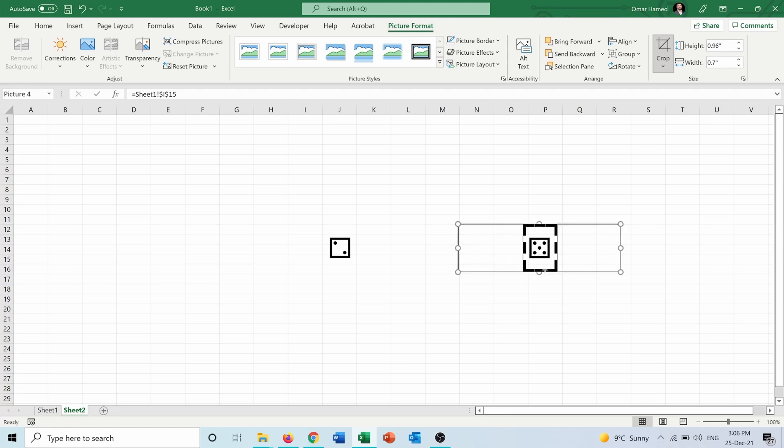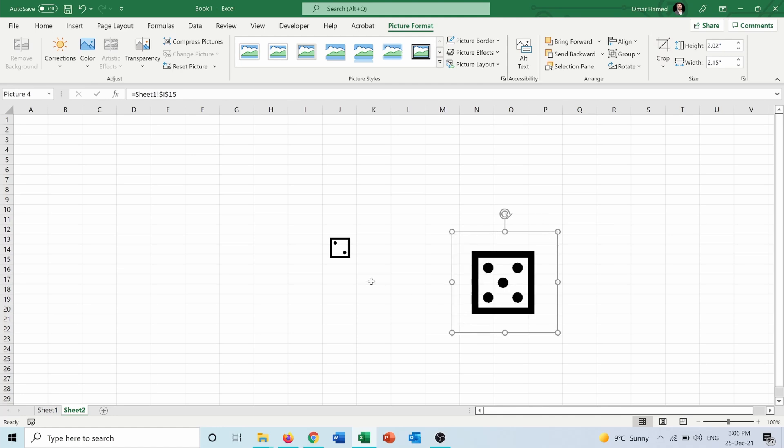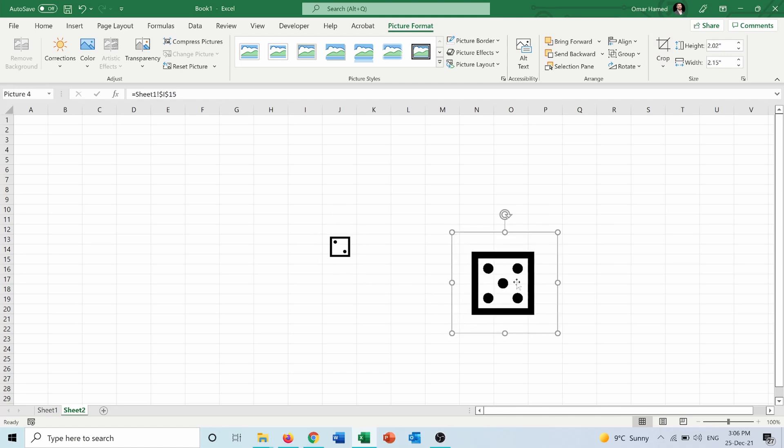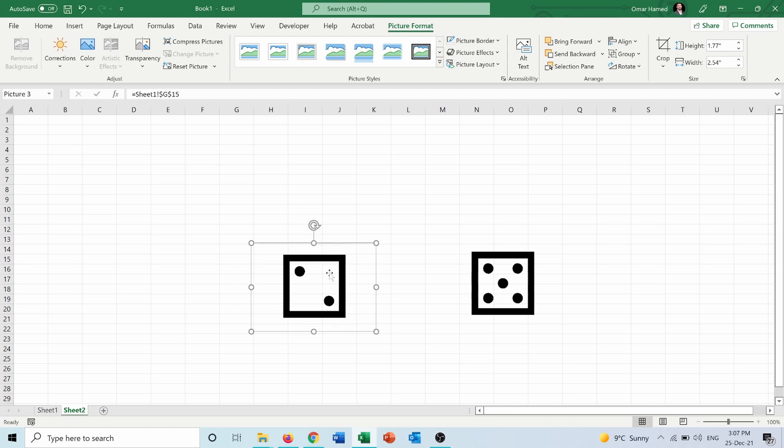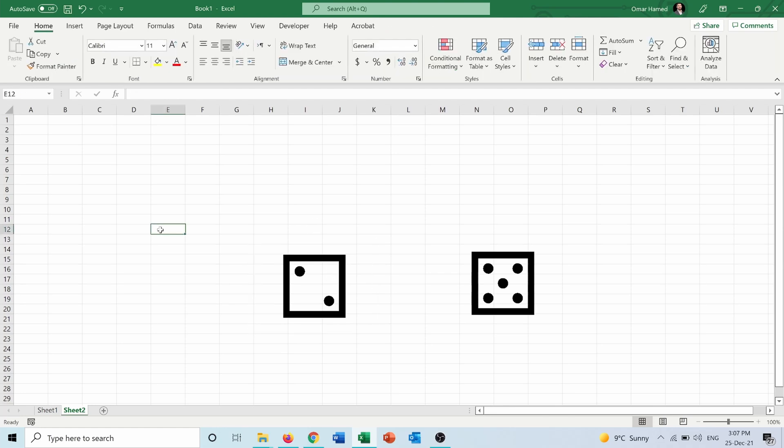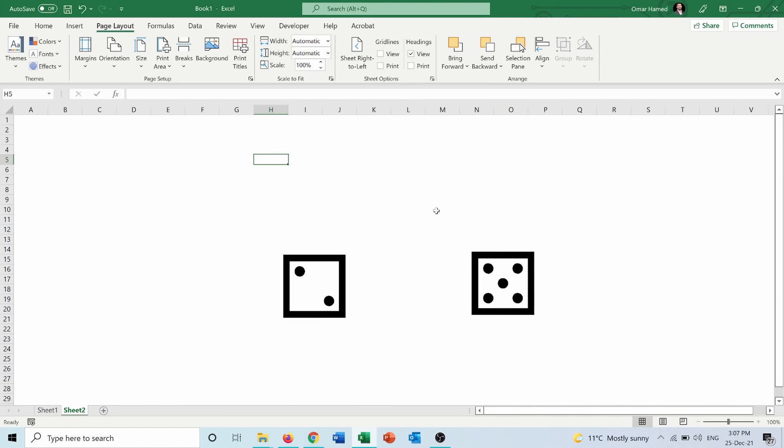In order to remove the borders around the dice, I can make them bigger, and I can remove the gridlines from here by unchecking the View. So you can see now it's a white background.